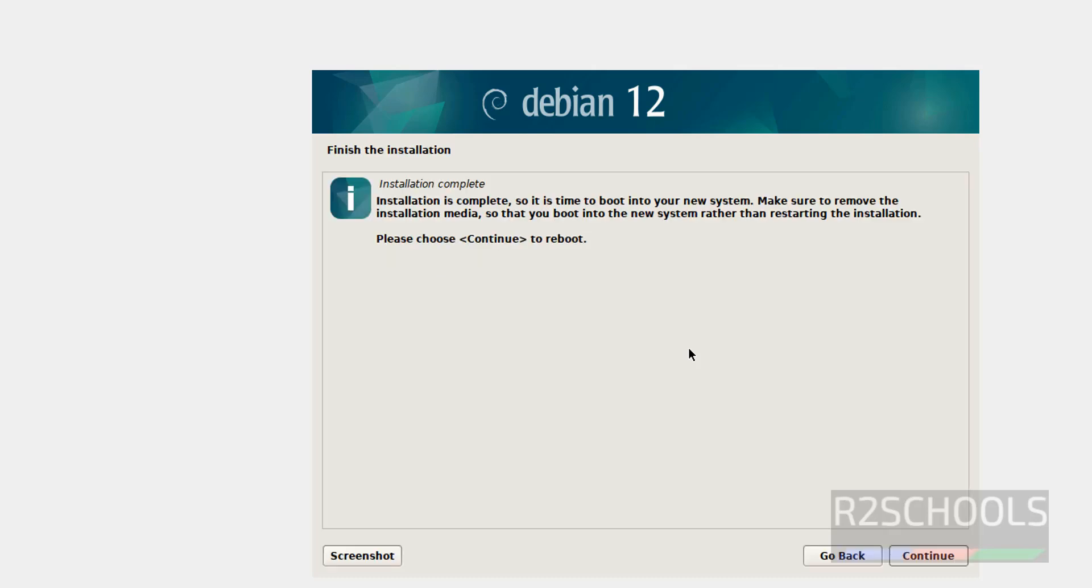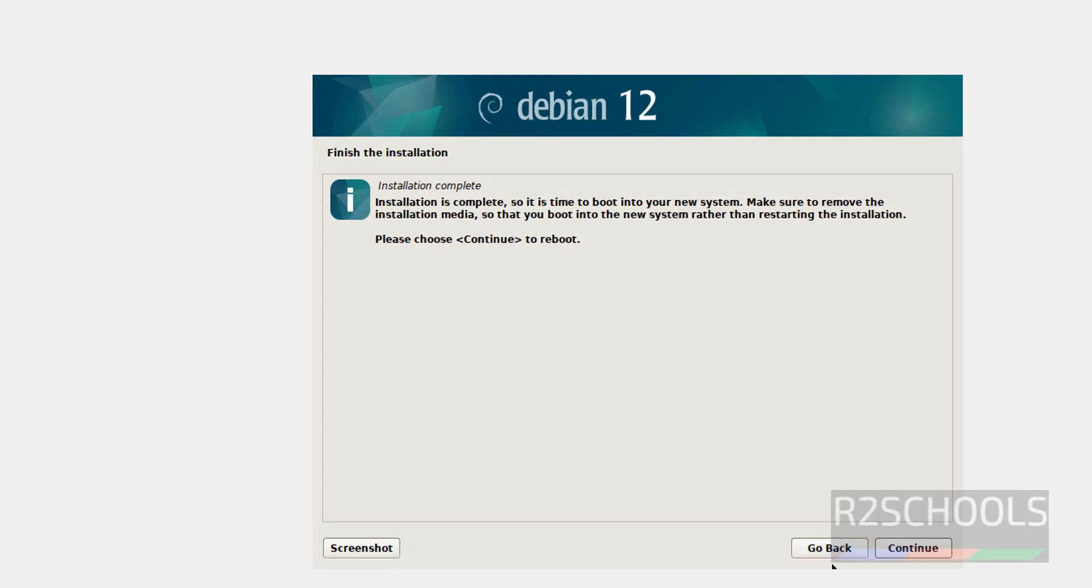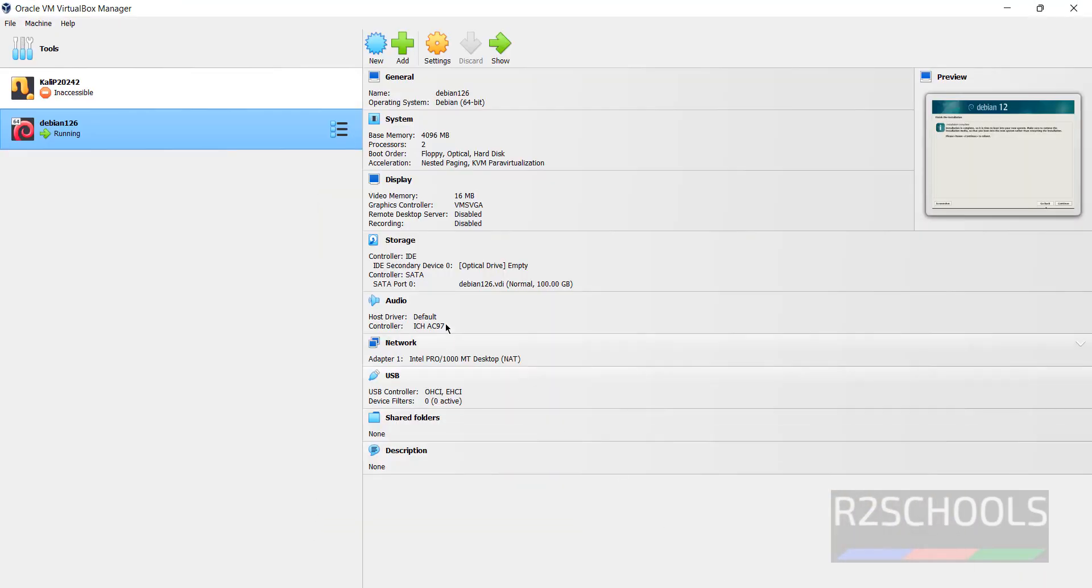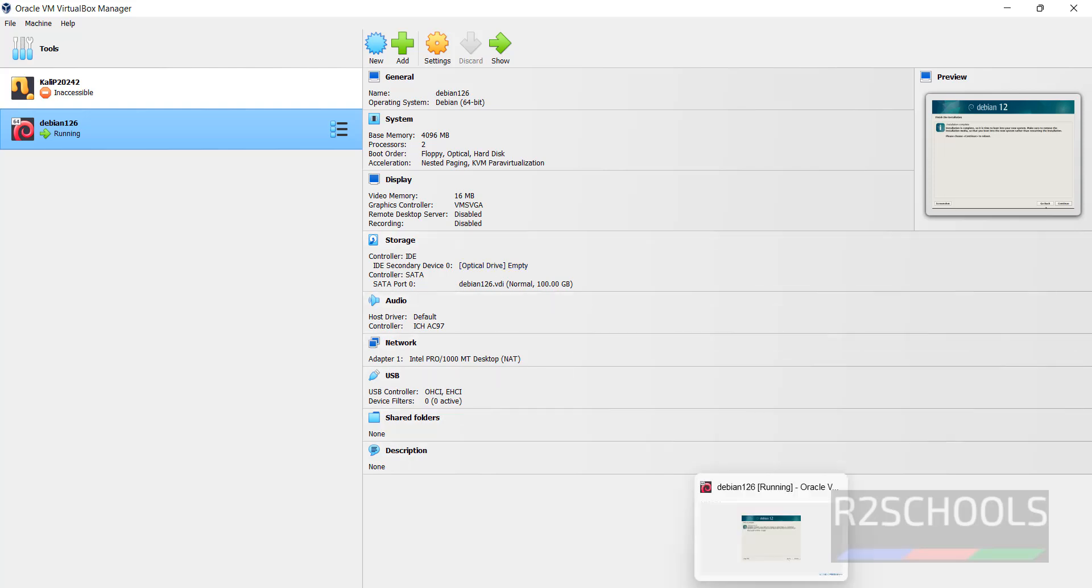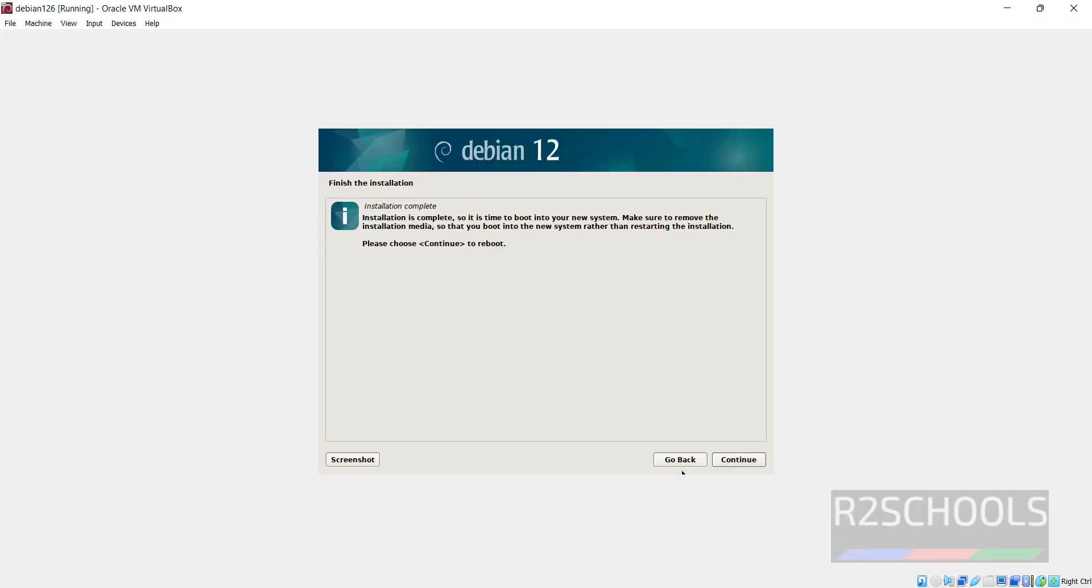See installation has been completed. Also see here the message. Make sure to remove the installation media so that you boot into the new system rather than restarting the installation. So go to the VirtualBox. See here, in storage IDE, optical drive is empty. If it contains any ISO, we have to unmount it. So ISO is removed. Now click on continue to reboot the device, Debian virtual machine.